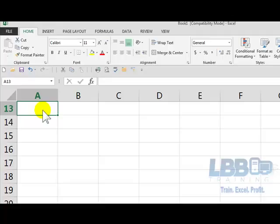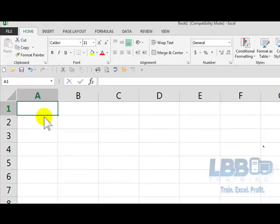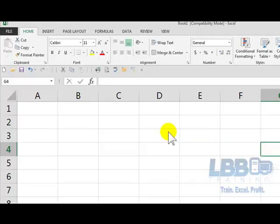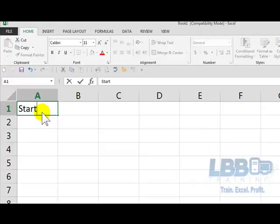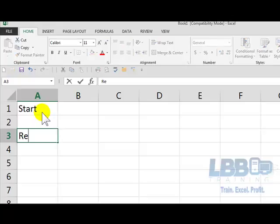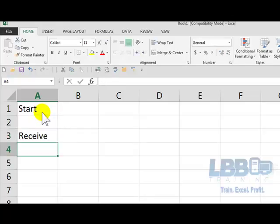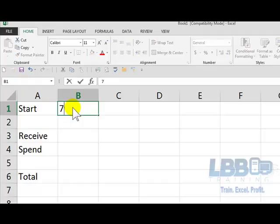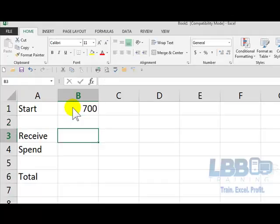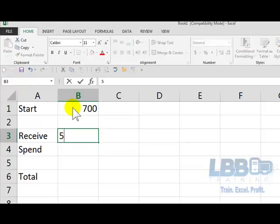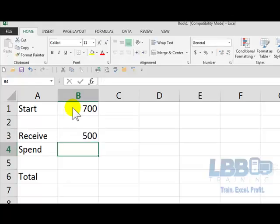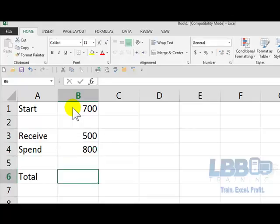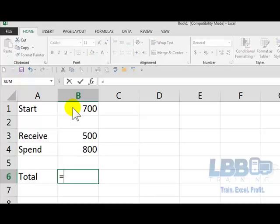So Control Home takes us back up to the top. And we'll go with Start, Receive, Spend, Total. Cool. Alright. So we have $700, we receive $500, we spend $800. And now we press the equal sign. Press the equal sign. And that will keep the active cell open.